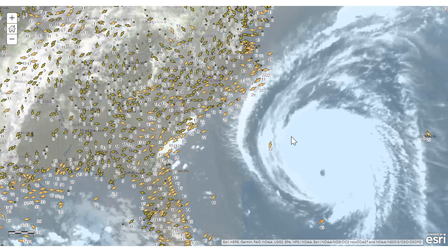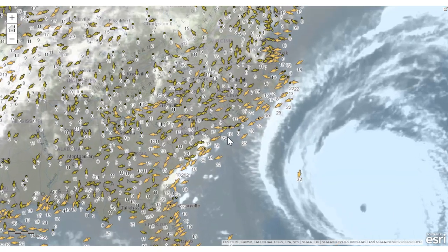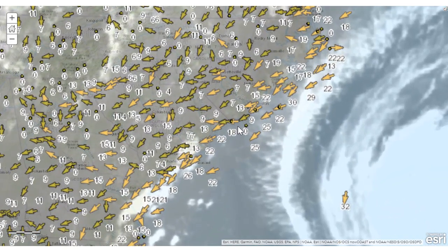It makes sense that if it's a low pressure system in the northern hemisphere, the wind goes in a counterclockwise rotation. You can see that reflected in the wind directions off the coast and also on the coast. And of course, this will radically change in intensity as the hurricane makes landfall.